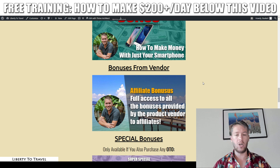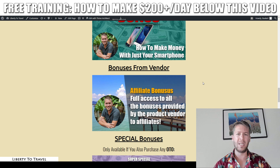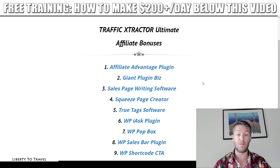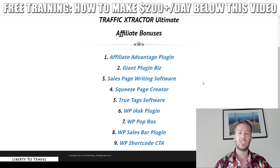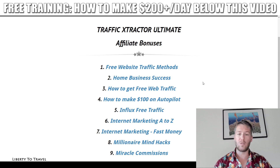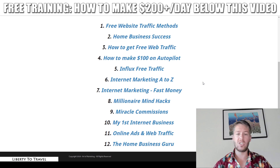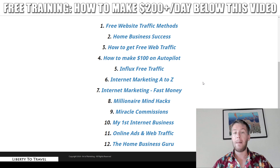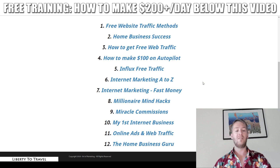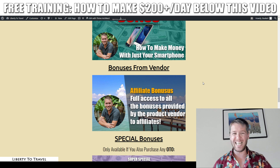There are also bonuses from the vendor. These are provided by the creators of Traffic Extractor Ultimate, and I'm including them so you don't miss out. You'll get a list of free plugins and software: Affiliate Adventures, Plugin Giant, Plugin Biz, Sales Page Writing Software, Squeeze Page Creator, True Tag Software, WP I Ask Plugin, WP Popbox, WP Sales Bar Plugin, and WP Shortcode CTA. You'll also get free training courses including Free Website Traffic Methods, Home Business Success, How to Create Free Web Traffic, How to Make $100 on Autopilot, Influx Free Traffic, Internet Marketing A to Z, Internet Marketing Fast Money, Millionaire Mind Hacks, Miracle Commissions, My First Internet Business, Online Ads and Web Traffic, and The Home Business Guru.